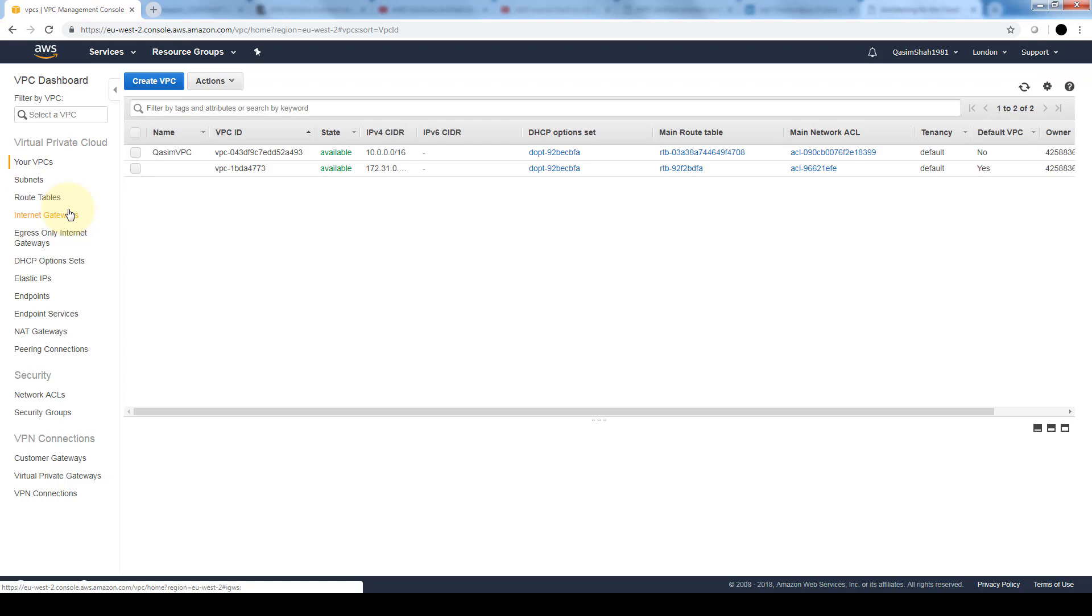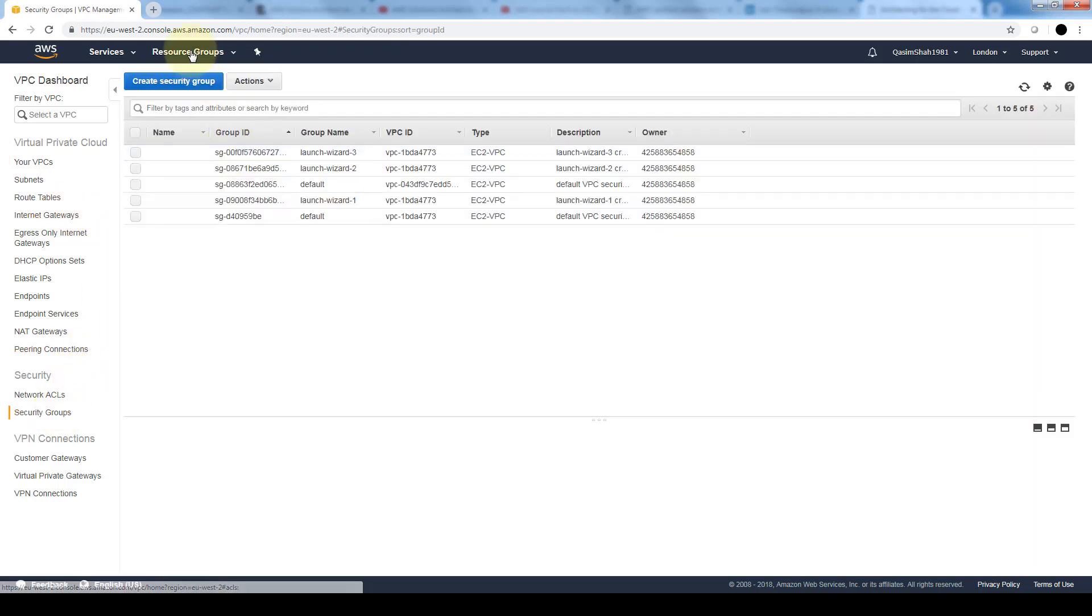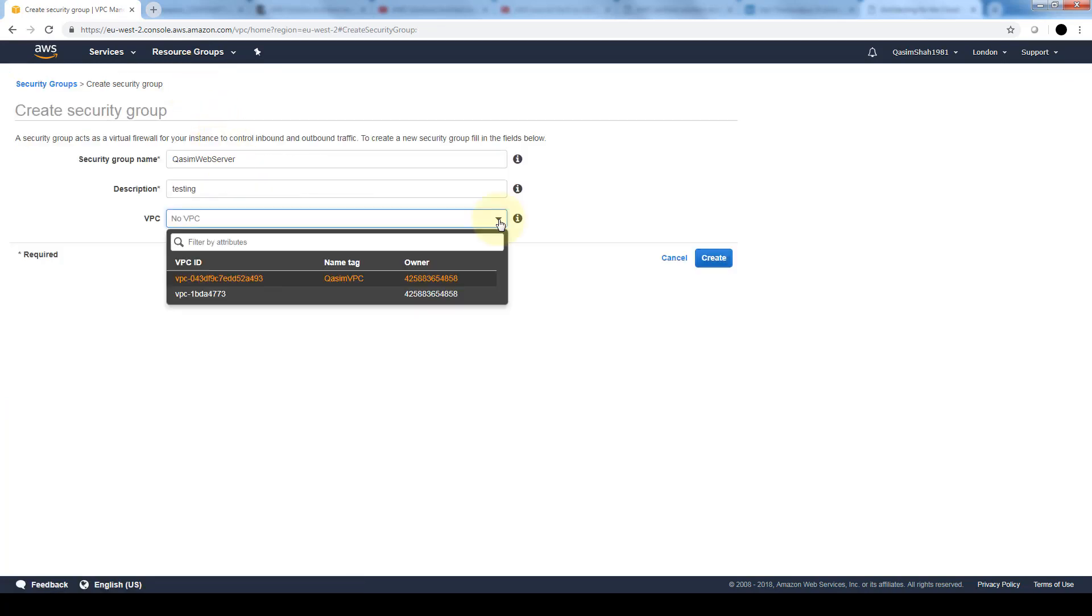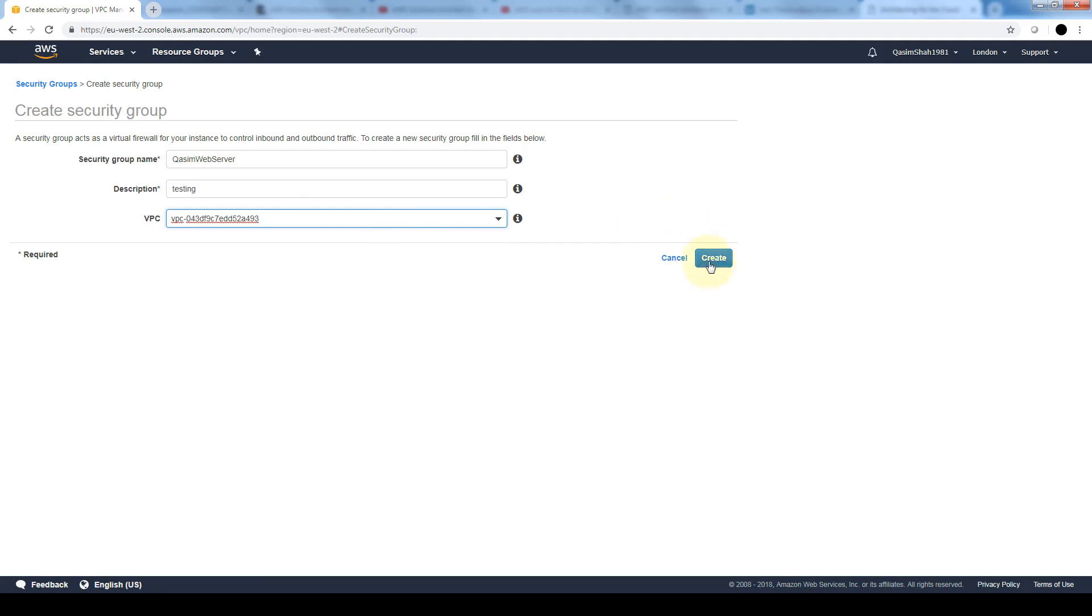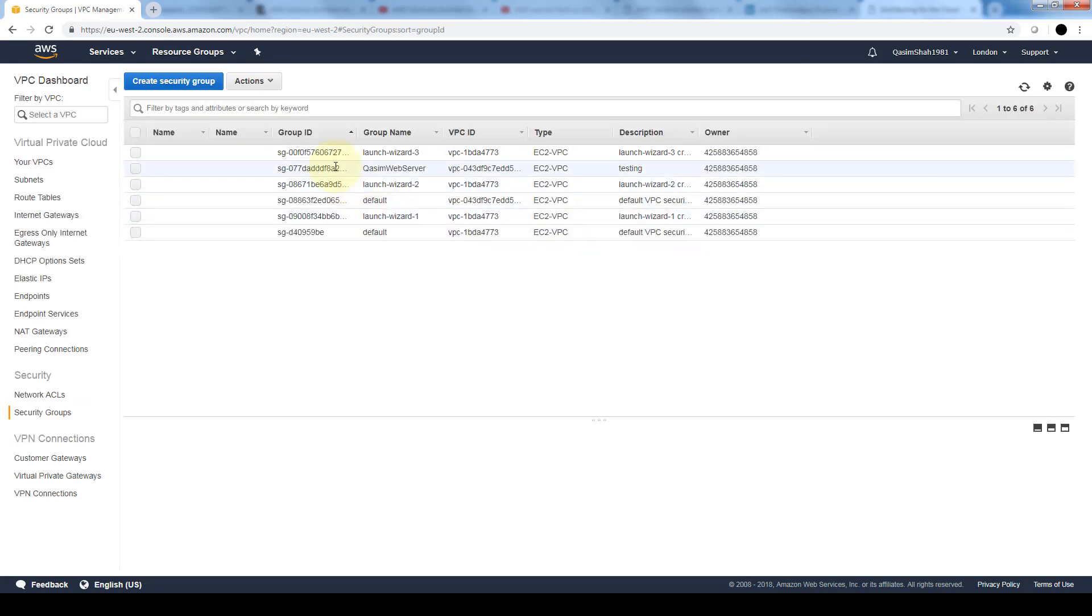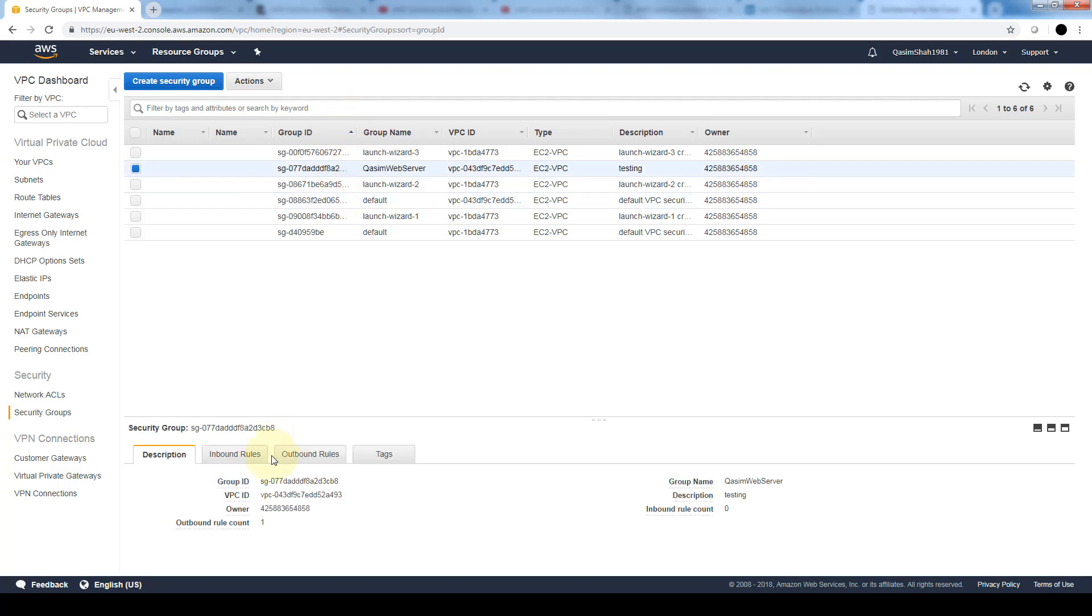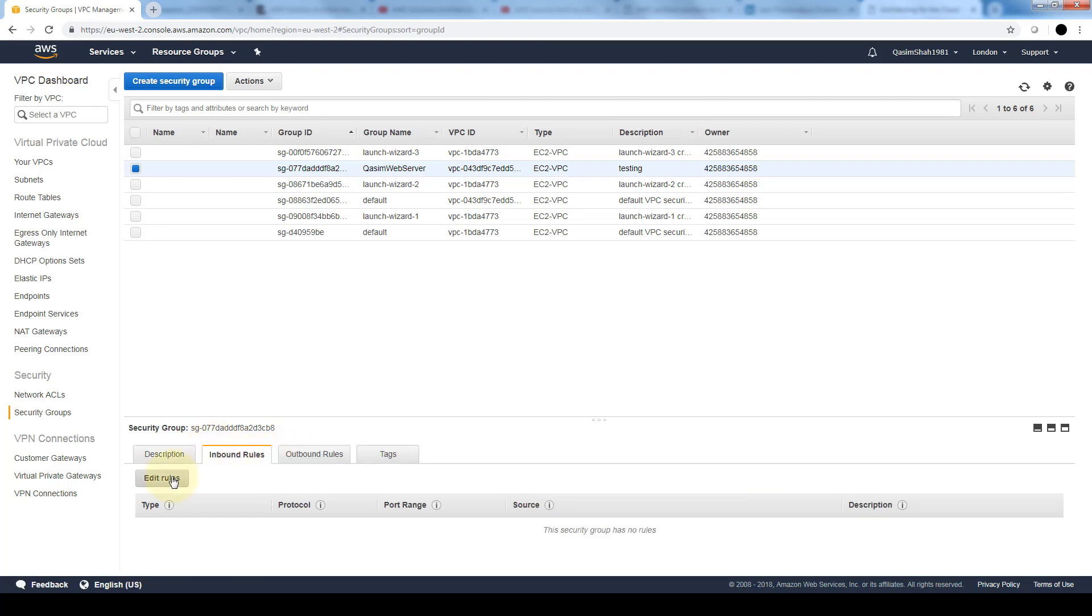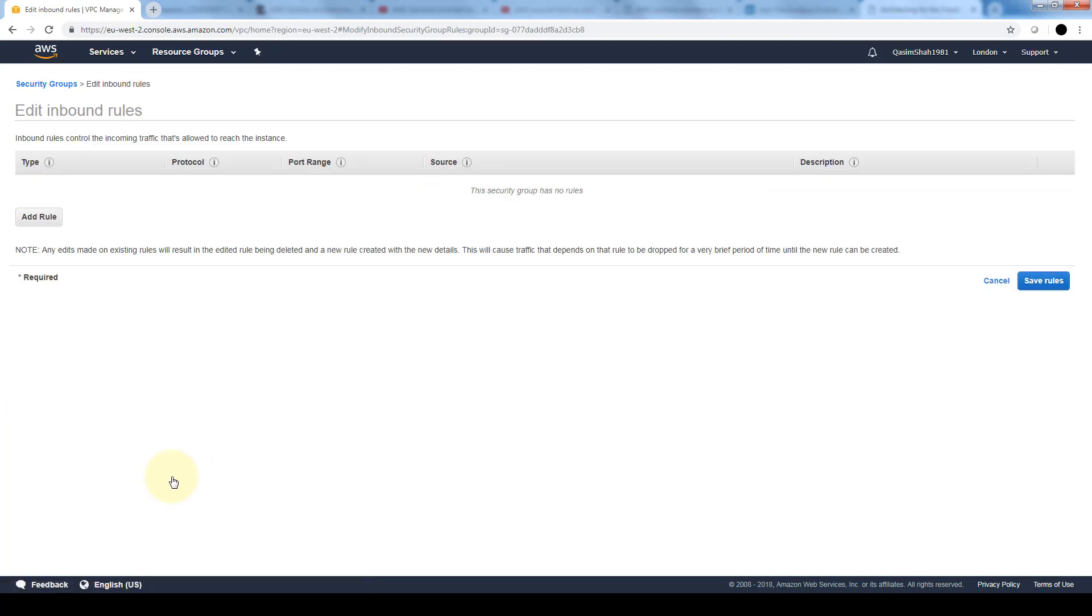Let's navigate to our security group section in security. We're going to create a security group and here we're going to select the ID of the VPC that we just created and create the security group. Here you can see the security group that we just created. Once we select it on the bottom we can see a description and here is where we can specify the inbound rules and the outbound rules. In the inbound rules let's click on edit.